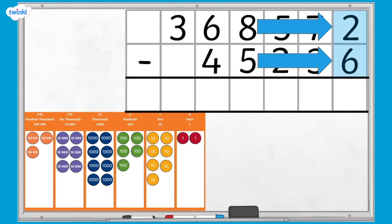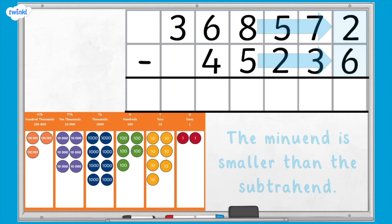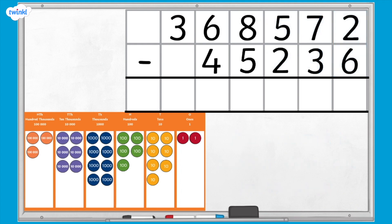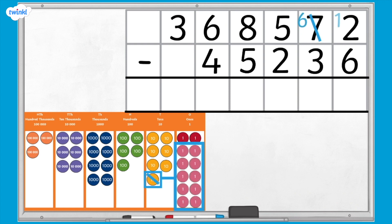If we look at the ones column, we can see that the minuend is smaller than the subtrahend, which means we can't complete the subtraction. To solve this problem, we can exchange one 10 from the tens column. This 10 is equal to 10 ones, so we now have 12 ones in the ones column. This means we now have 12 ones subtract 6 ones.